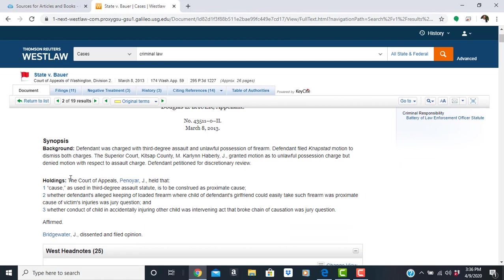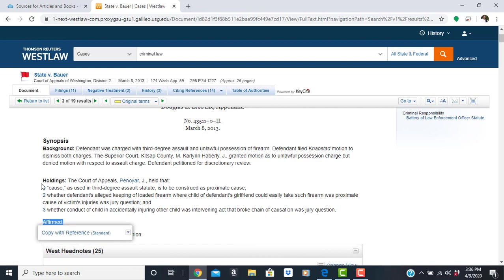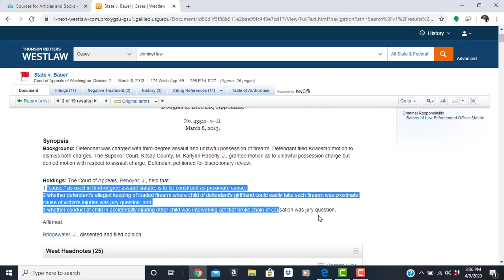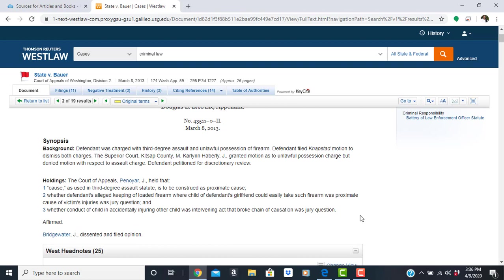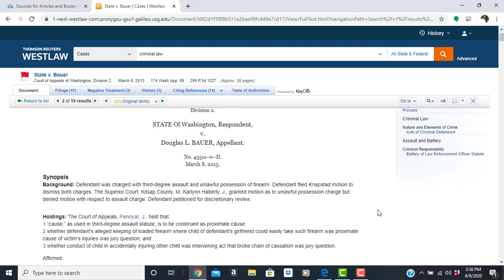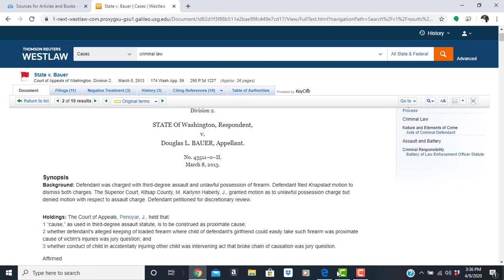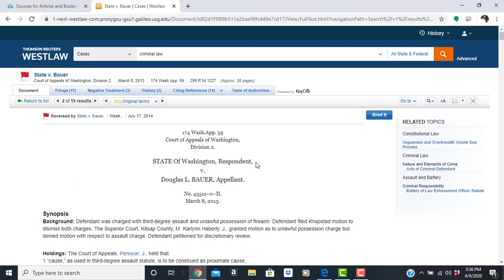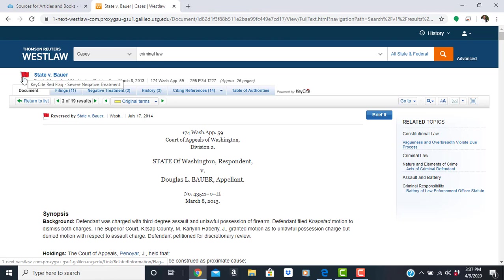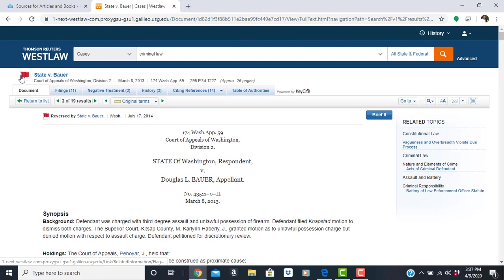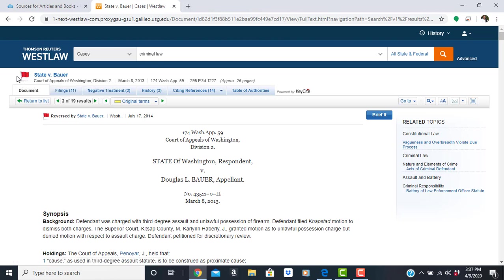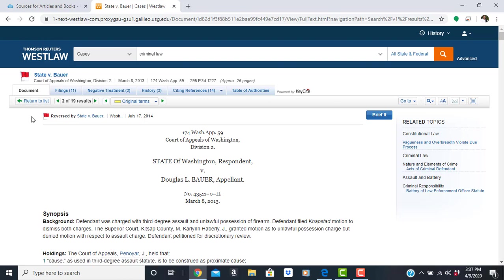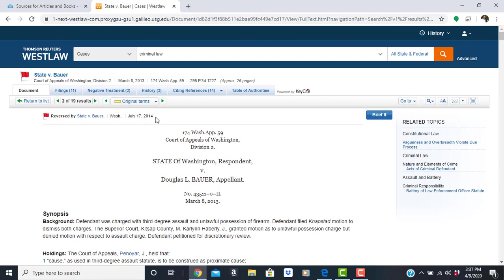For this Court of Appeals, the case was affirmed. So you have the holdings, and these are the issues of the case. So this case affirmed the lower court, which was in 2013. But notice there's a red flag, which means this is no longer good law regarding this case. And as we see here, this case has been reversed. It was reversed a year later in 2014.